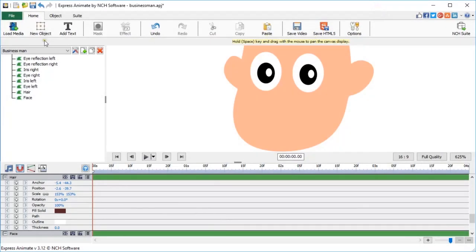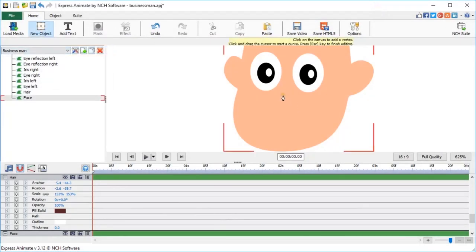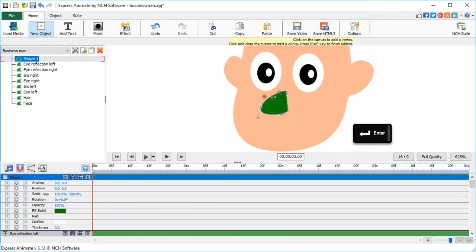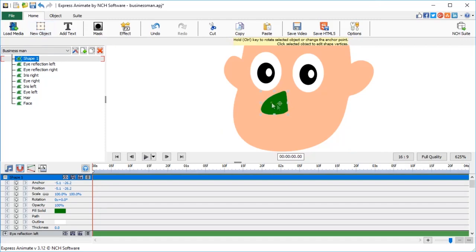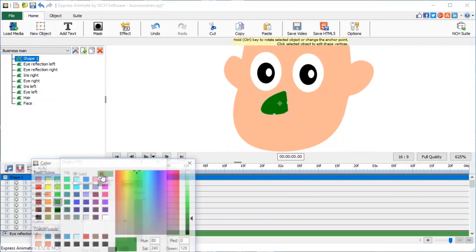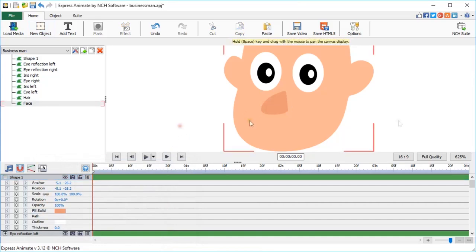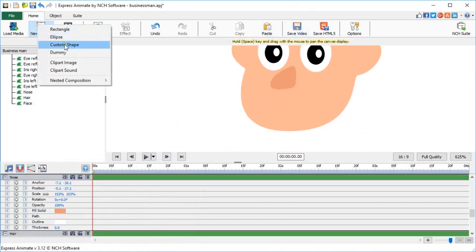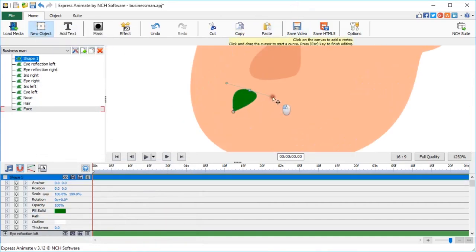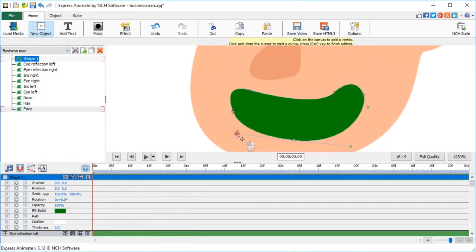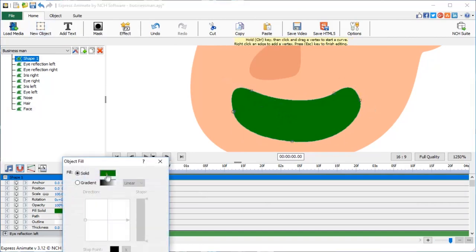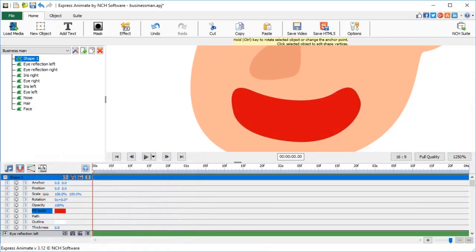Now, let's make a nose. Again, use the pen tool to carefully draw a shape. Press Enter to complete the shape. Change the color of the nose to a slightly darker skin color. Create a new custom shape for the mouth. Choose a bright red color and rename the shape to Mouth.